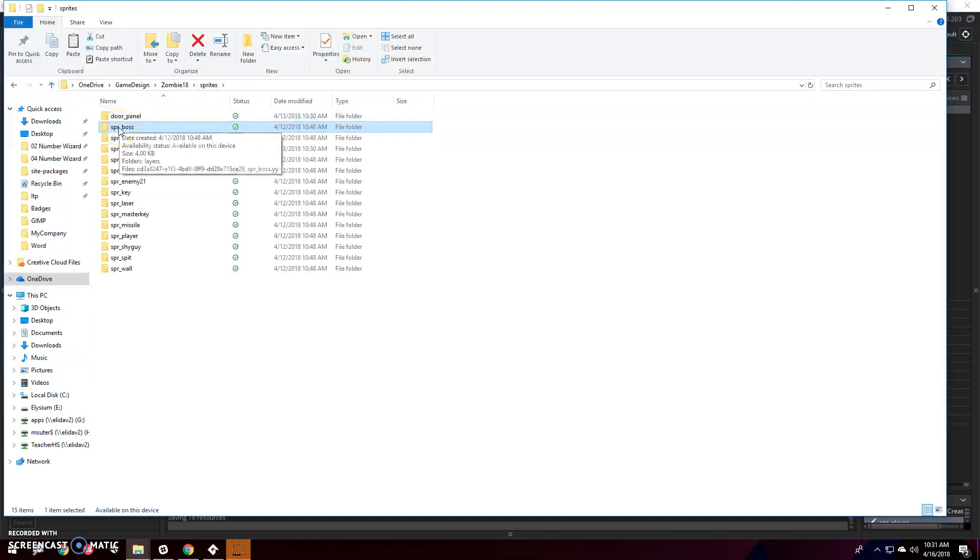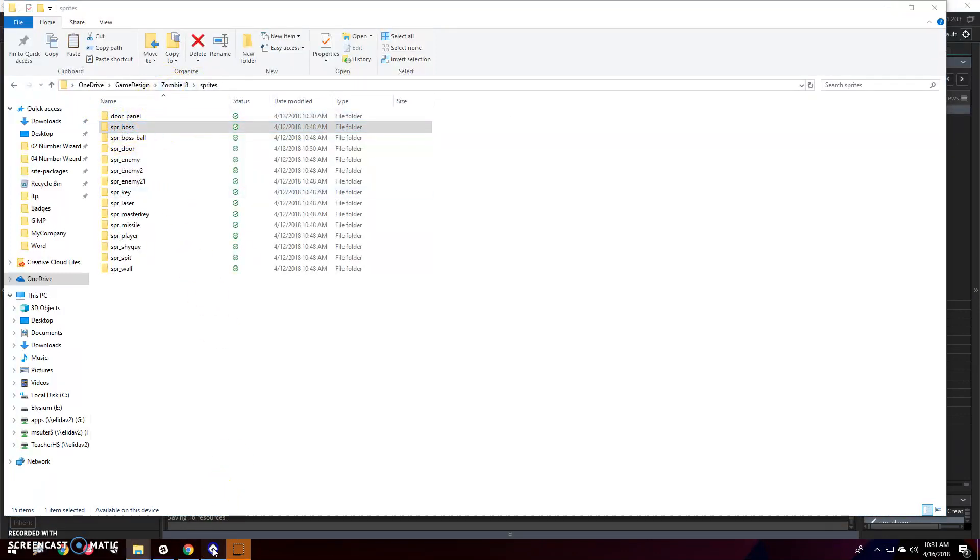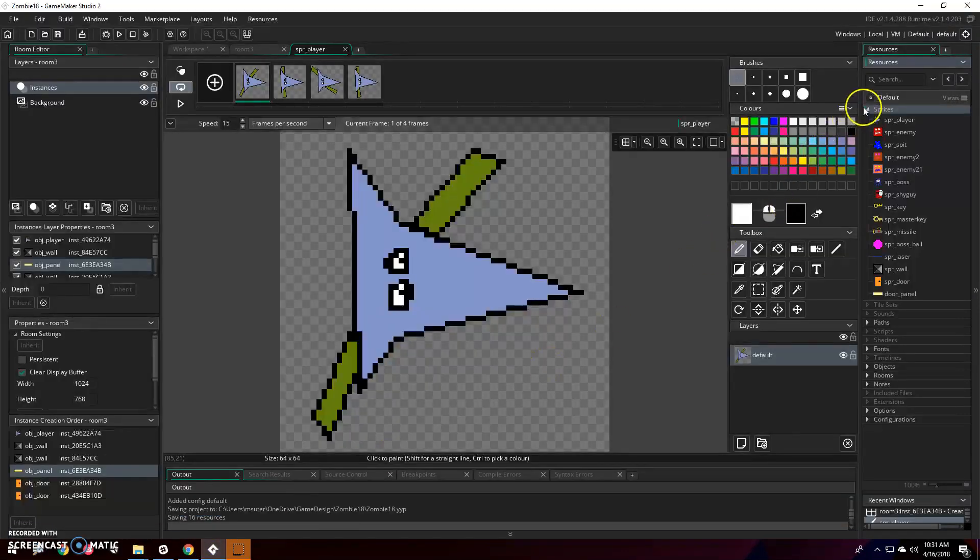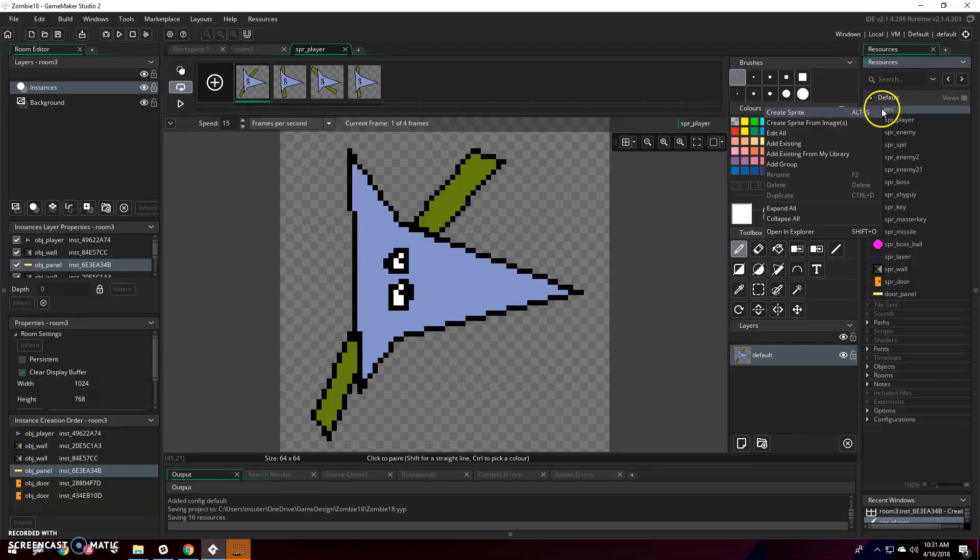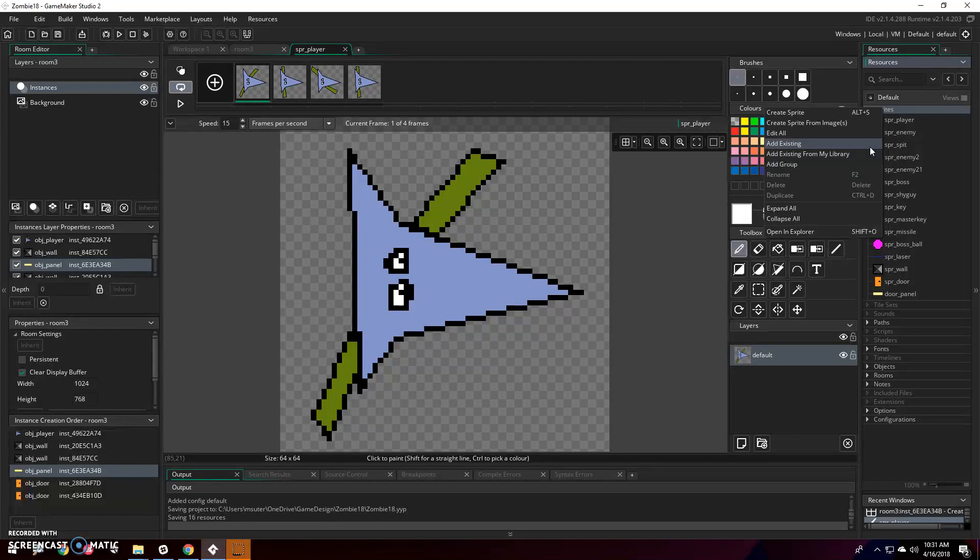You're supposed to be able to copy this, go into your other project, paste it, and then go into your new project, right click, and say add existing, and choose that .yy file and it's supposed to work.